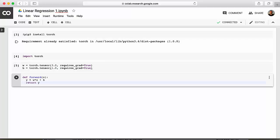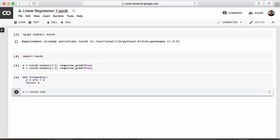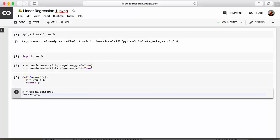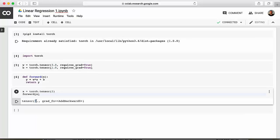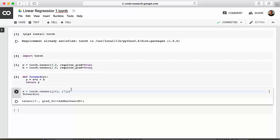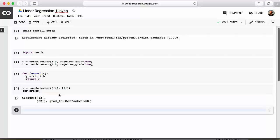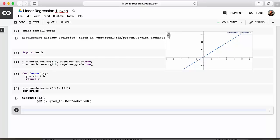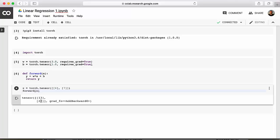To test our model, we set the input x equal to torch.tensor with a value of 2, and call forward(x) — our model makes a prediction of 7. One can also pass in multiple inputs: for inputs 4 and 7, we wrap them in an extra set of brackets so the forward function receives them as separate inputs, yielding predictions of 13 and 22 respectively. That covers making predictions; in the next video we'll look at a more standardized way of creating a linear model.